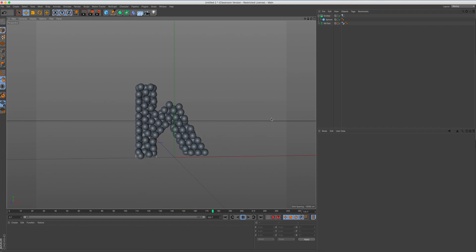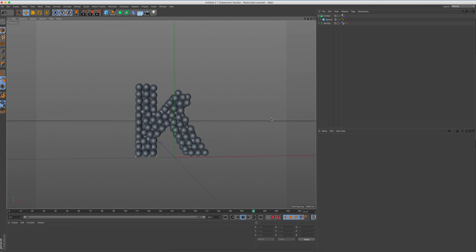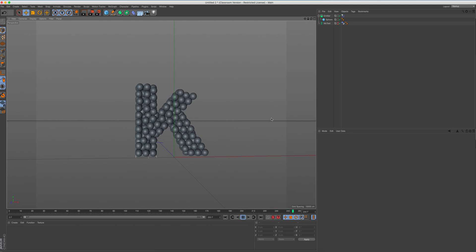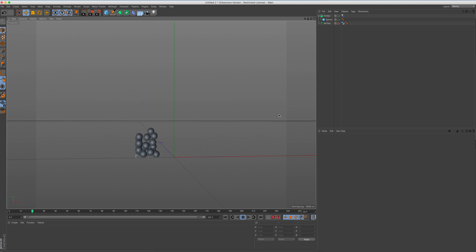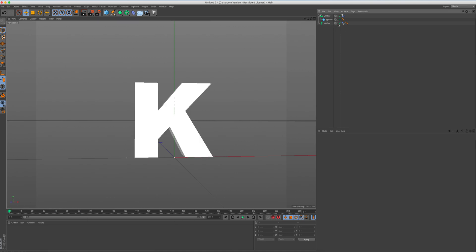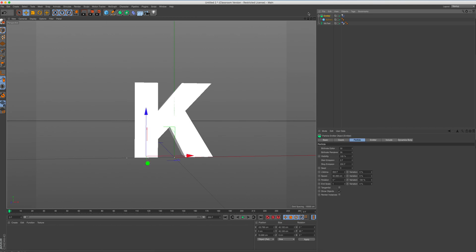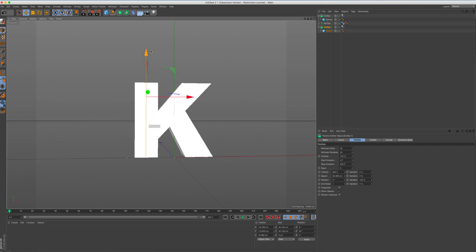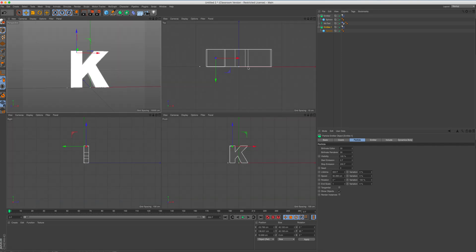So there we go. We can have lots of fun with particle emitters. What we could also do as well, if you're not quite happy with that, what we can do is if I turn back on my MoText, we can command and copy that emitter. So we've then got two emitters.